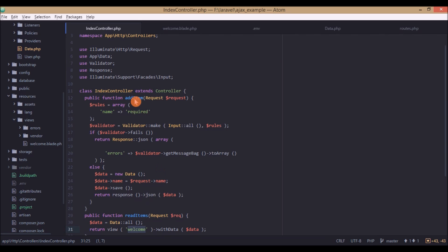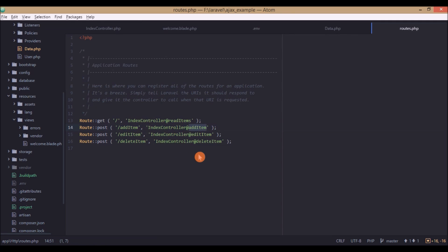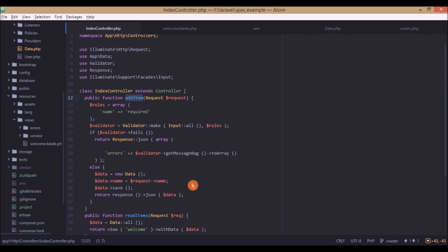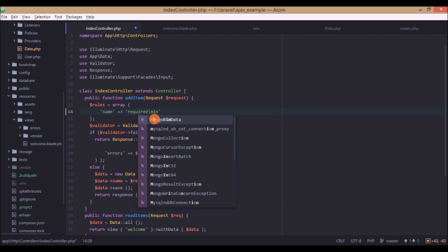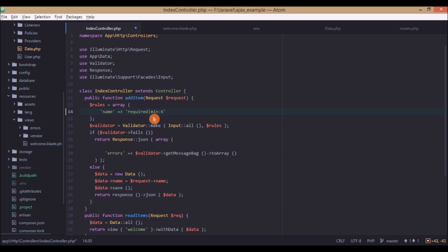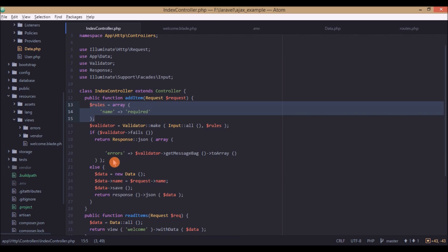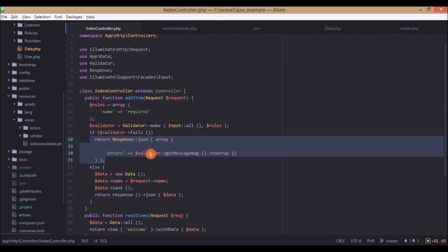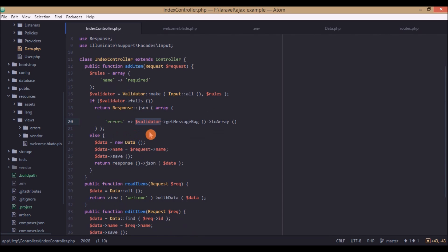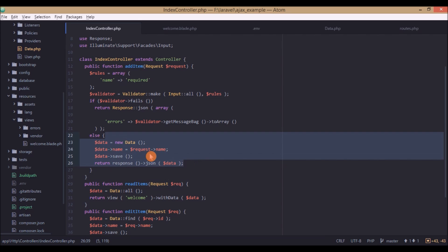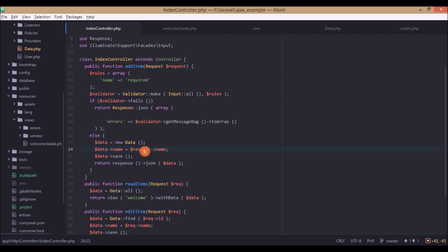In the routes file, the 'add item' URL maps to the addItem function. The addItem function first performs some validations — I just kept 'required', but you can also add minimum character length or other rules. If validation fails, we send those errors as a JSON response. If no errors, we get the name entered in the form, save it, and return a JSON response.